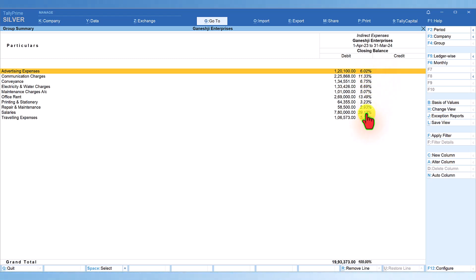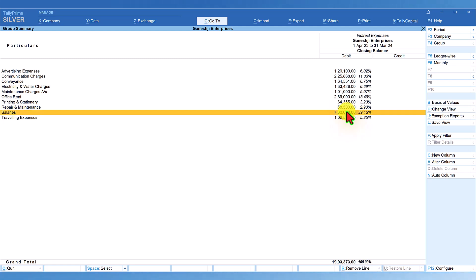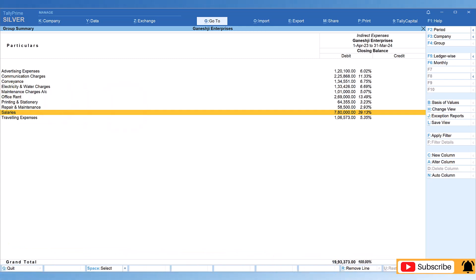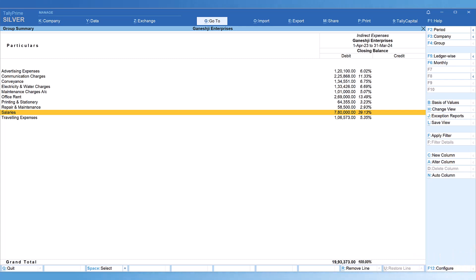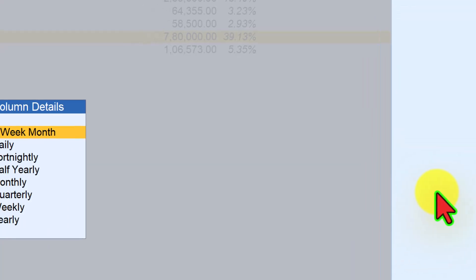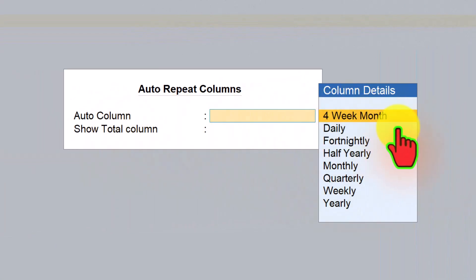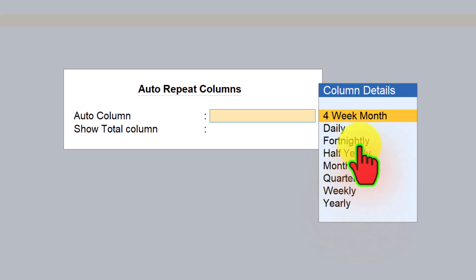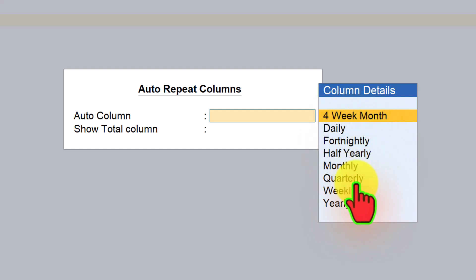Looking at the major expense for the year, salaries account for 39.13%. To break this analysis down on a quarterly basis and compare expense percentages per quarter, use the Auto Column button on the right side button bar. Click Auto Column and select Quarterly — Tally supports different periodicities. Select Quarterly and set Show Total Column to Yes, then press Enter.